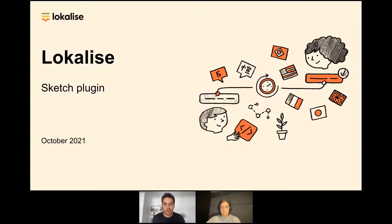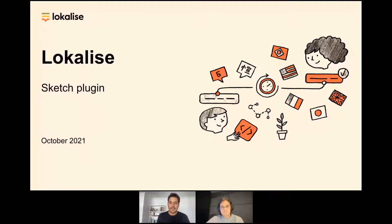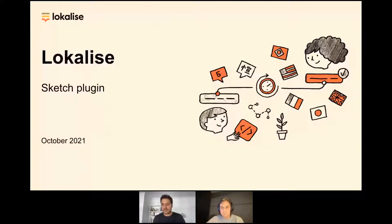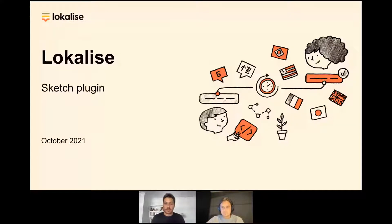Hello everyone and welcome to our live Sketch plugin demo session. Let's wait a few minutes as people join. If you want, you can leave your name and where you're connecting from in the chat so we can get some conversation going. We want this to be interactive and we'll start in just a few moments.